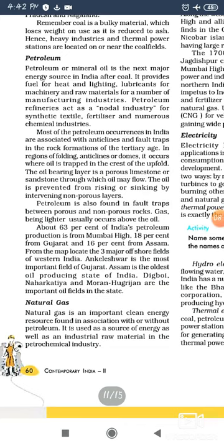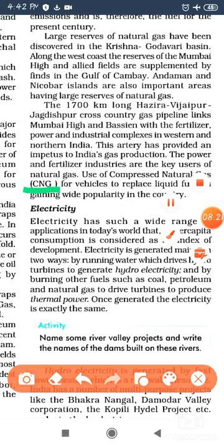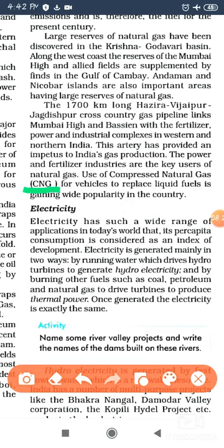The next topic is natural gas. You all know about CNG, which is used to run vehicles. Natural gas is obtained when we extract petroleum. This is our future because it produces very low carbon emissions.